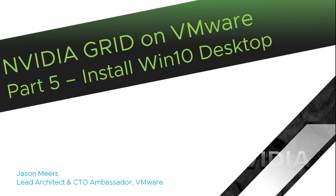So that was part five, installing a Windows 10 desktop. Thank you very much for your time and I hope you found that useful.